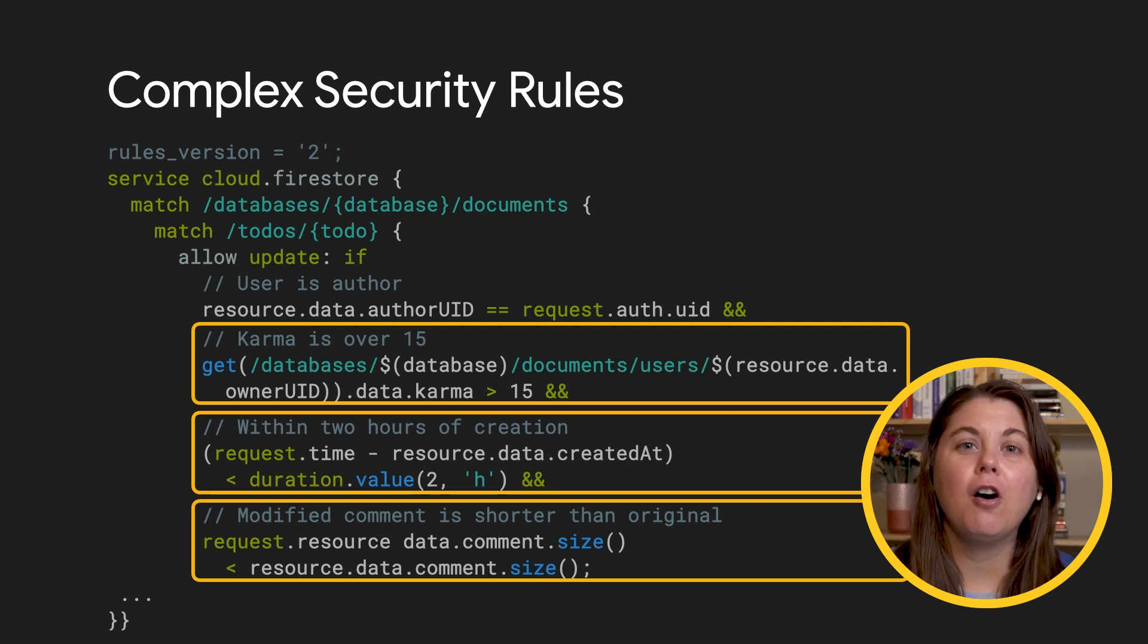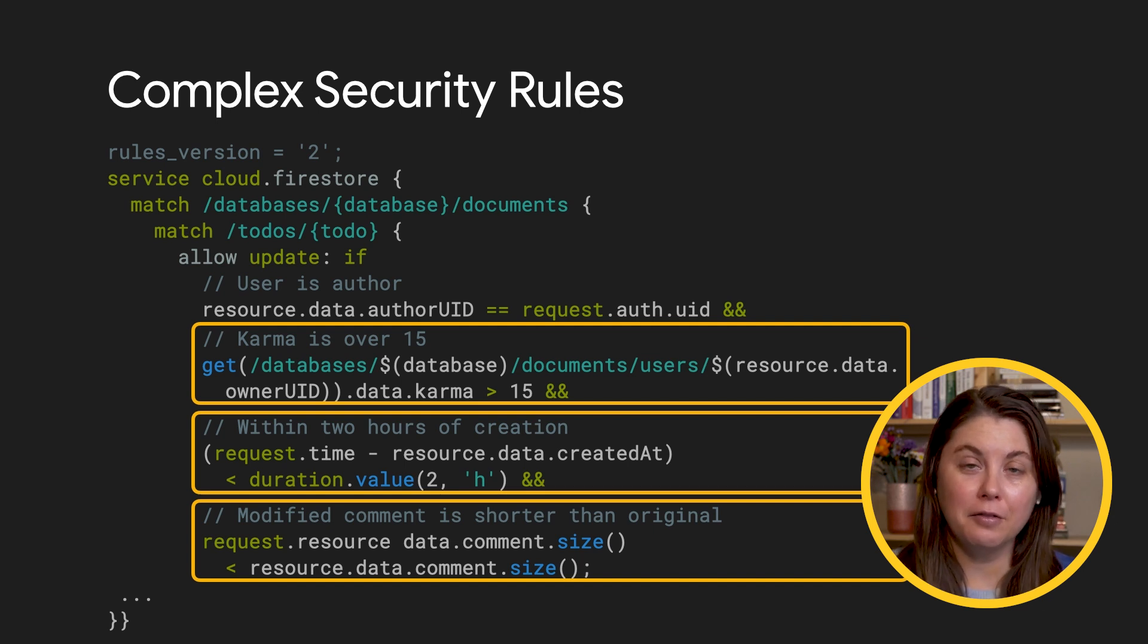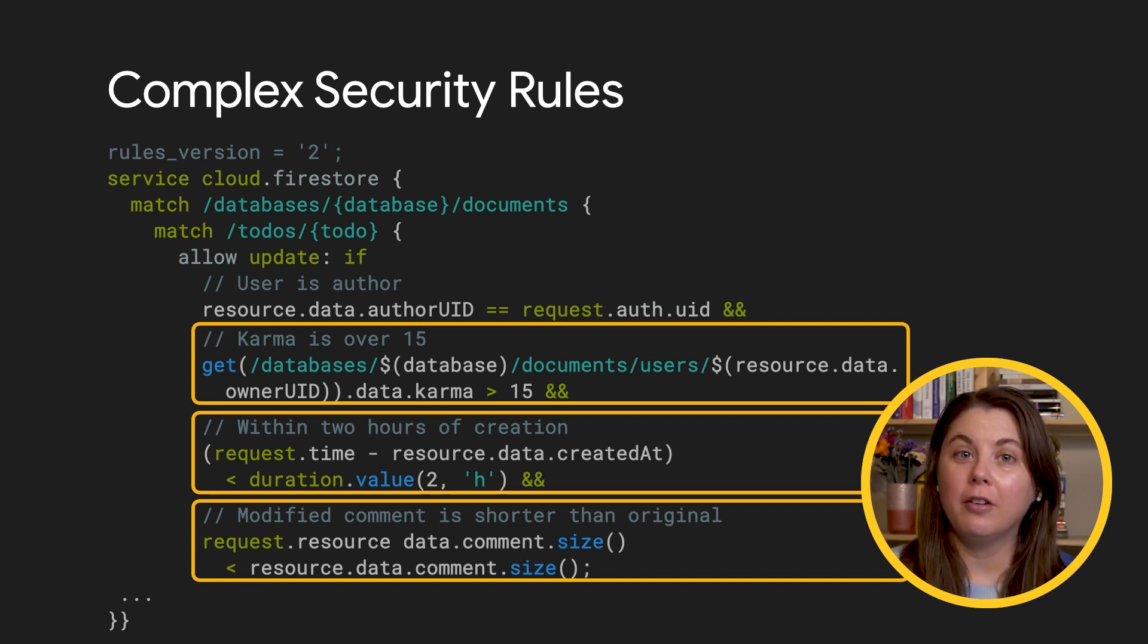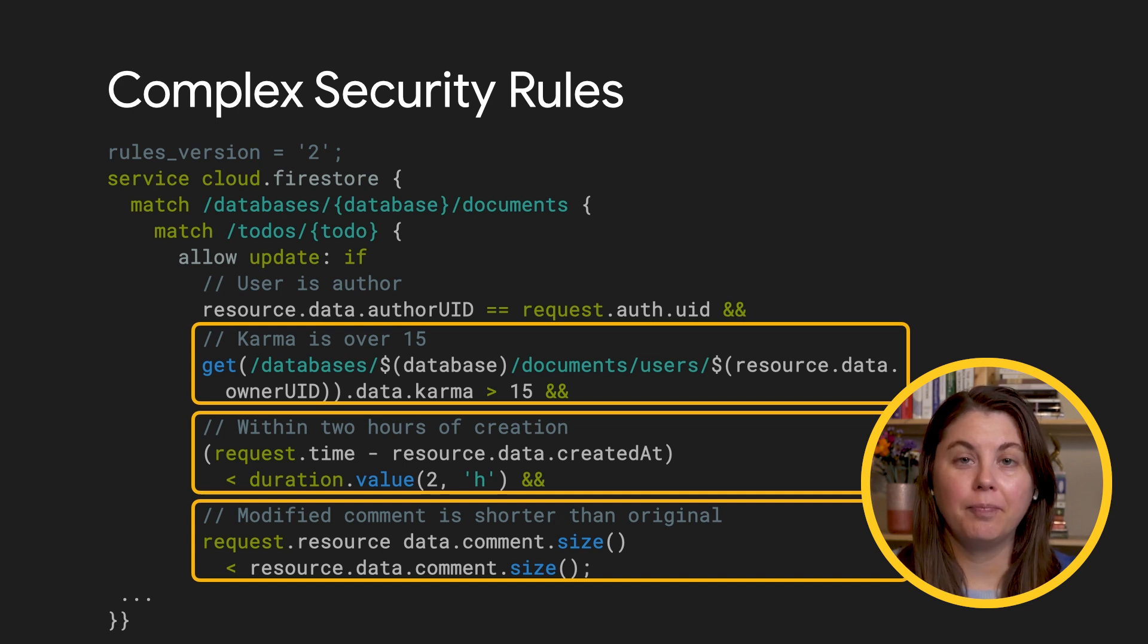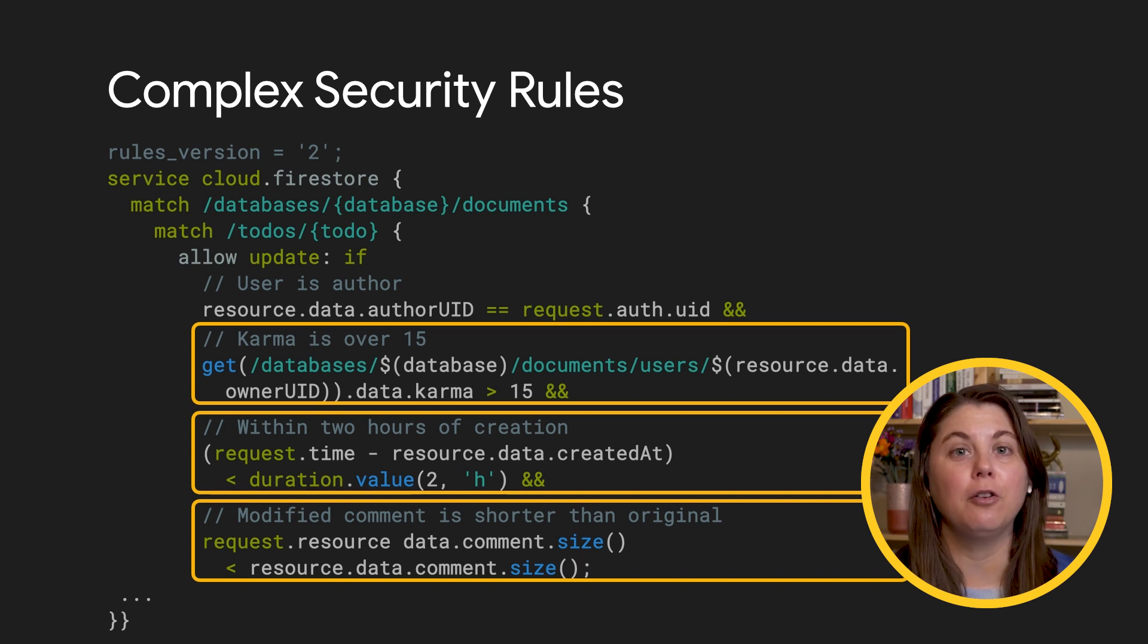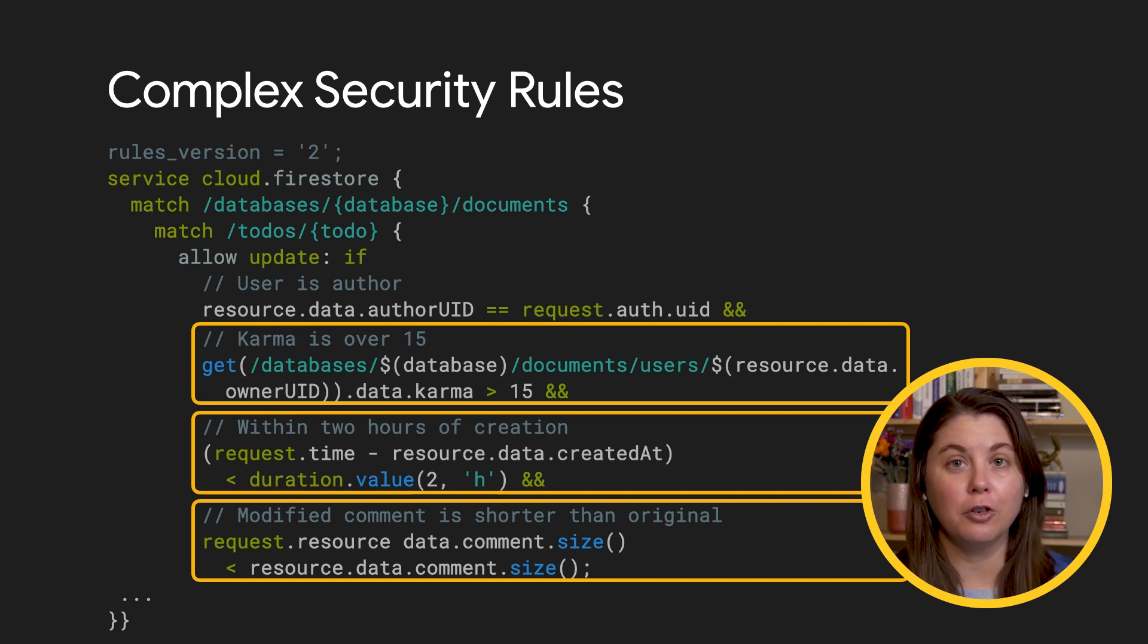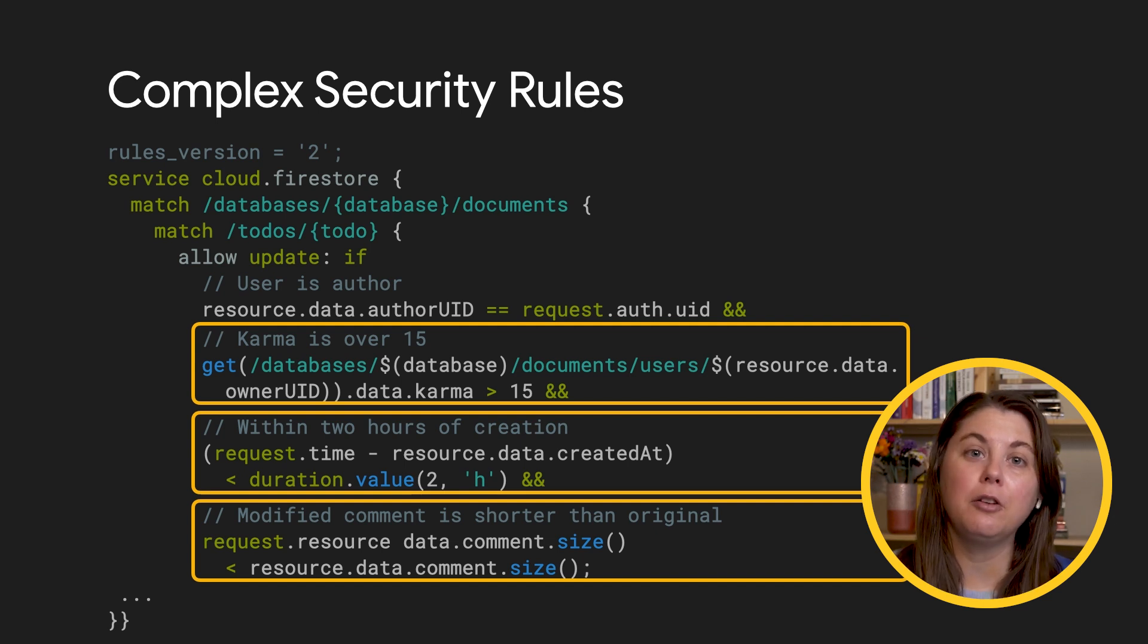You can create all sorts of different conditions for who can read and edit different kinds of documents. But whether they are simple or complicated, it's essential that you write security rules. Ideally, start writing rules as soon as you start writing your app, because security rules will change how you structure your data. So we'll cover the tools, new and old, that let you do that.